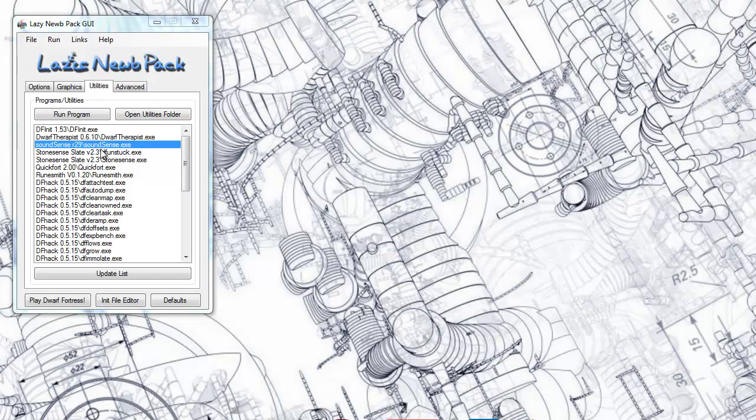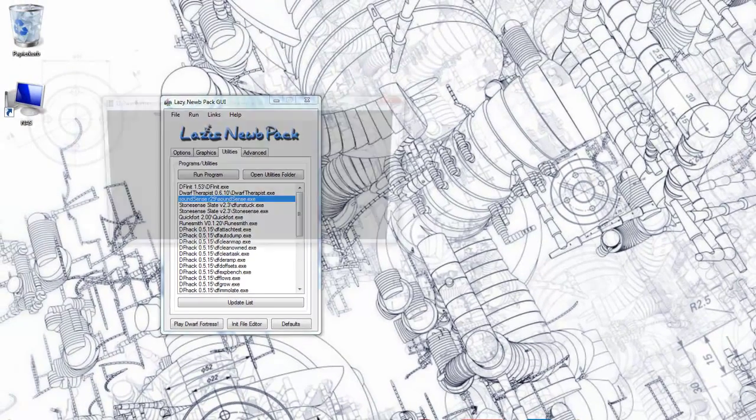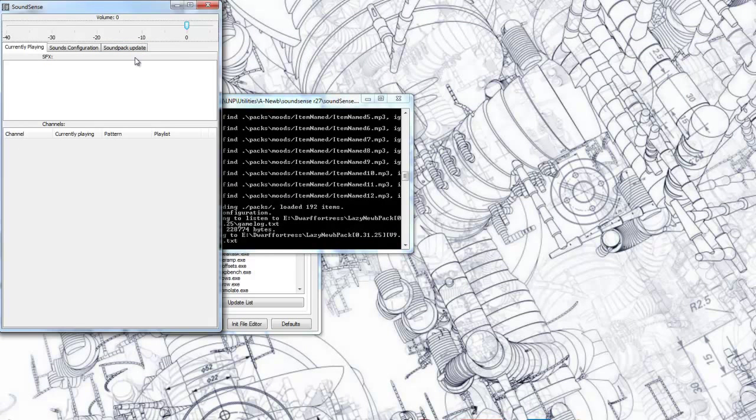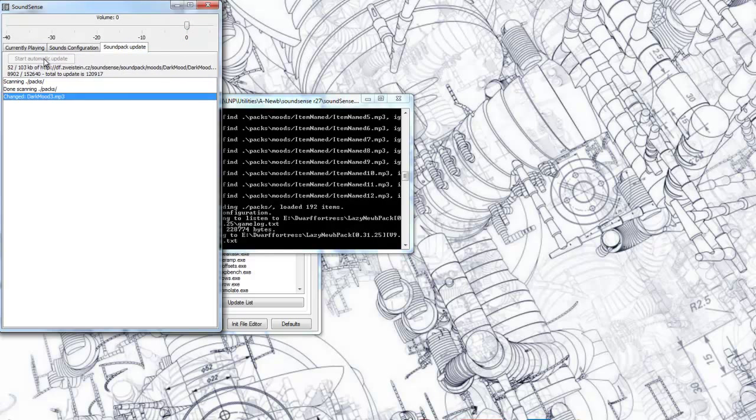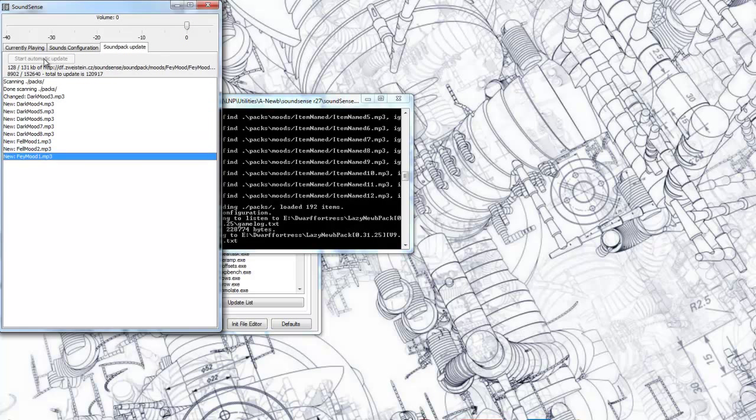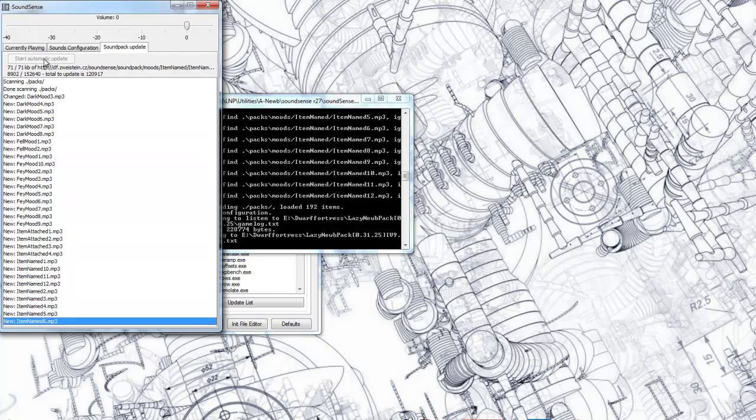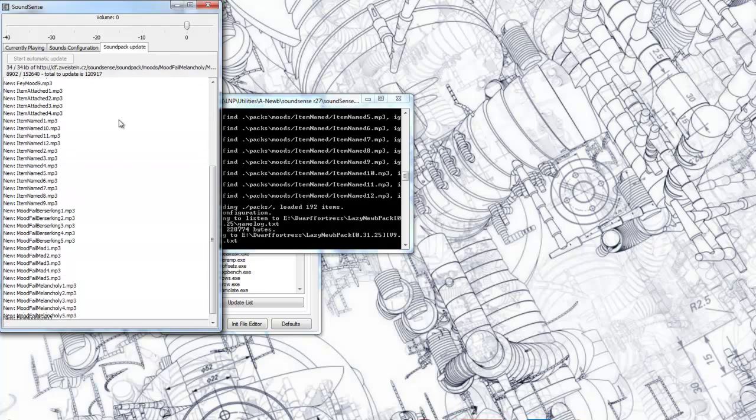If you start SoundSense over the Utilities tab in the Lazy Noob Pack, you first have to update your sound pack, which is the third tab here, and what it's going to do basically is scan your folders and bring everything up to date, which is pretty simple.